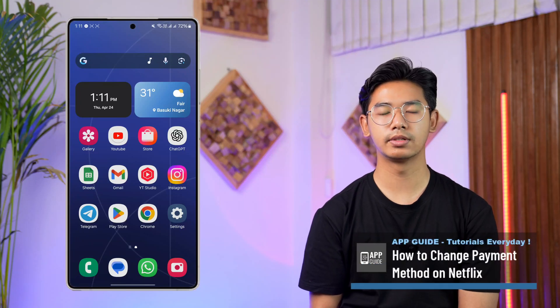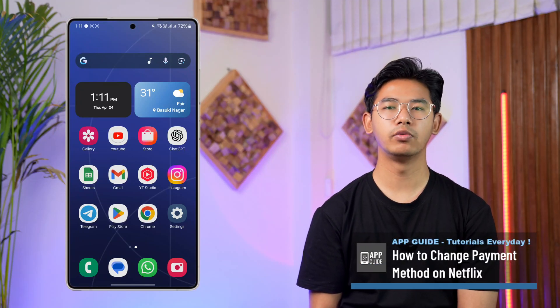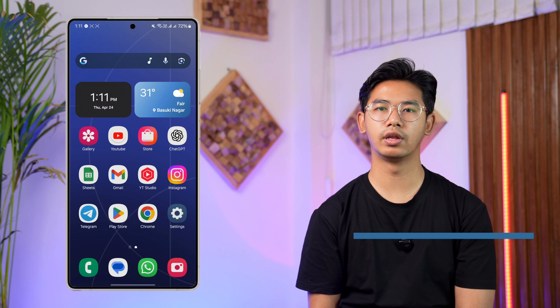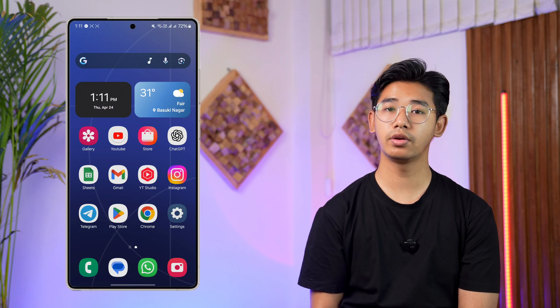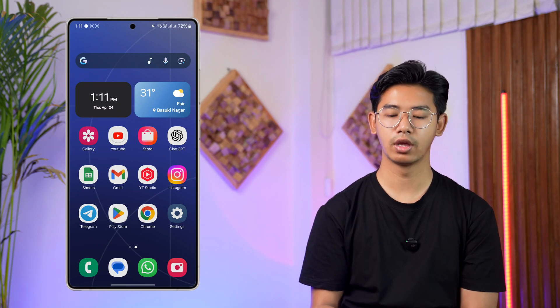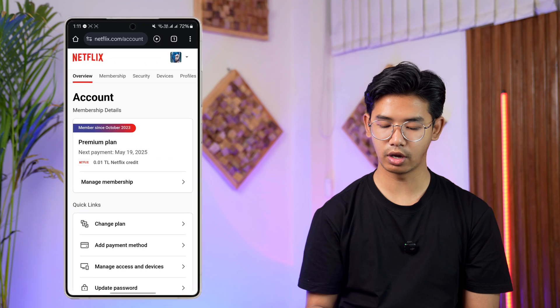How to change payment method on Netflix. If you want to change your payment method on Netflix, it's very simple for us to do so. What we have to do for that is simply open our browser.